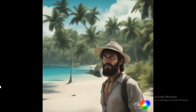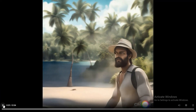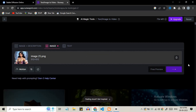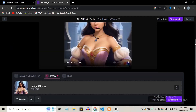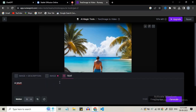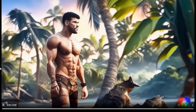You can see we got a really good 3D video out of the image. Now let's try creating a video using image only — just upload your image and hit the generate button. It will automatically convert your image into a video. Click on download to download the video. Now let's create a video directly by giving a text prompt. I am giving: a young man stranded on an island, searching for food and fighting with tigers. Hit the generate button and we got a really good video.